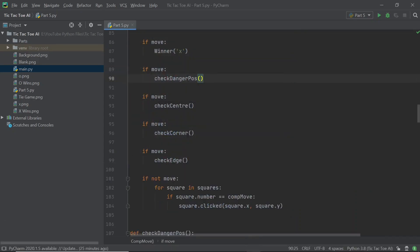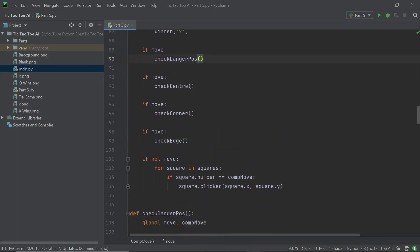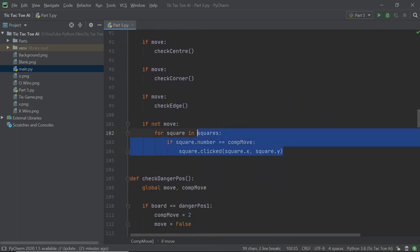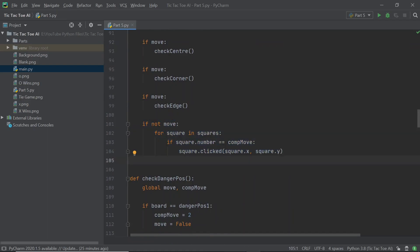Unfortunately we didn't have any end screen there, so let's code that right away. You can scroll down in your comp_move function and look at this if not statement. At this point we're checking if not move — remember, move is going to be false in case we made a move, and true in case we didn't. So move is basically the reverse of whether we made a move or not. In case we're not making a move, we have to assume that the board is full, and since we've not discovered a winner it means the game is a tie.